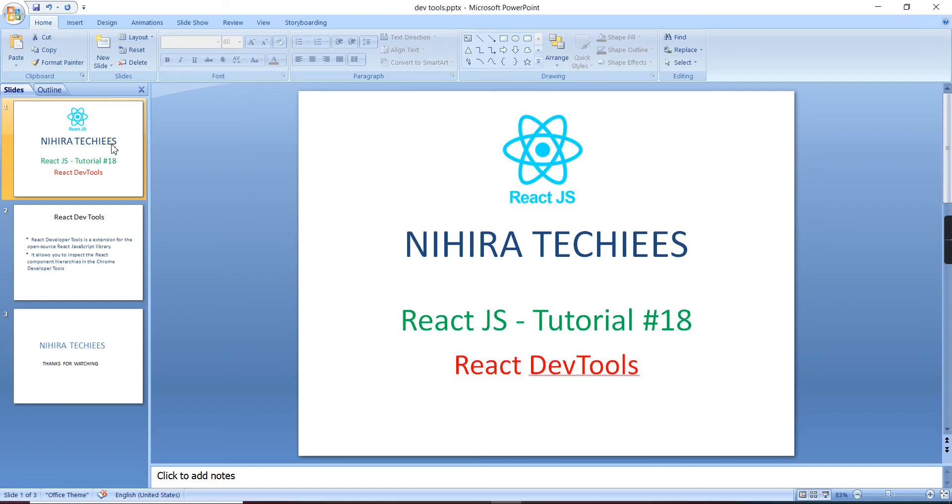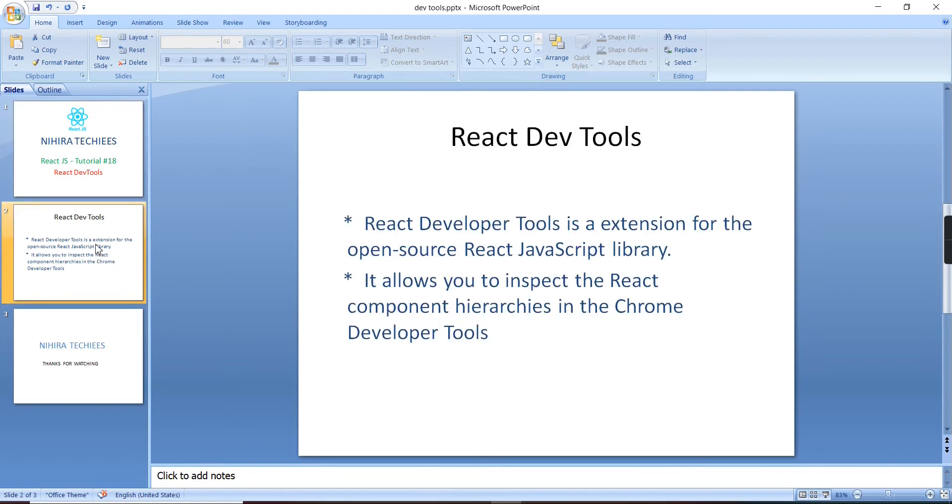Hey guys, good morning. Welcome to Nagra Techies. This is our React.js tutorial. In this video, let me explain the React Developer Tool. This is an extension for the open source React JavaScript library. It allows you to inspect React component hierarchies in the Chrome developer tools.